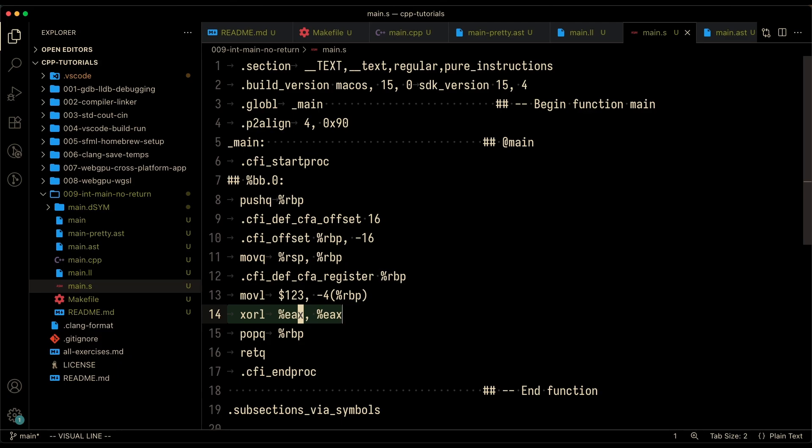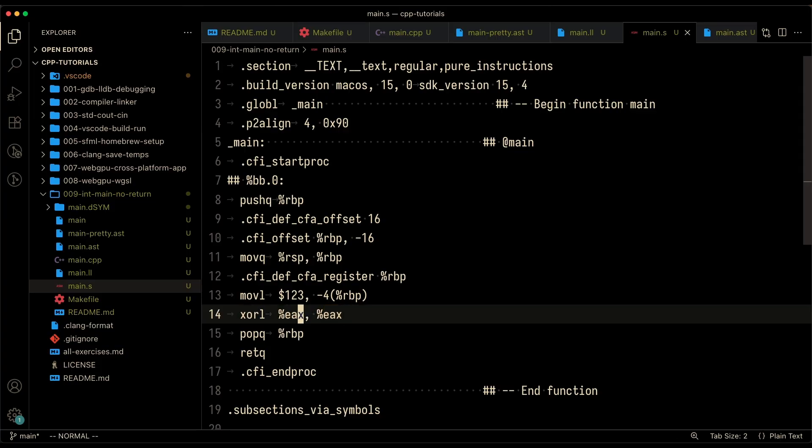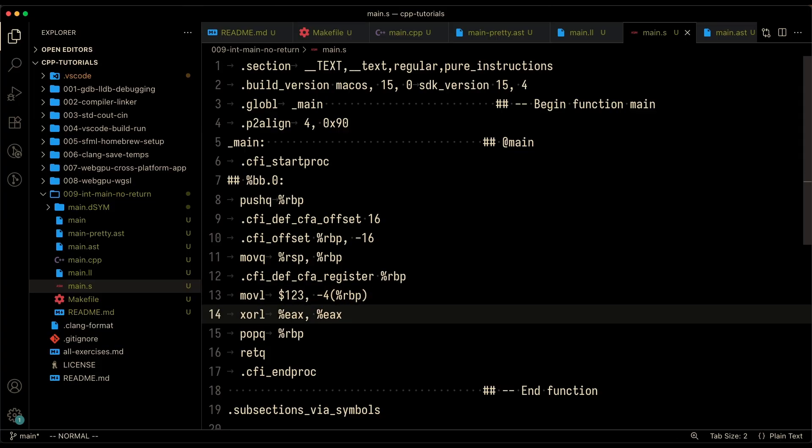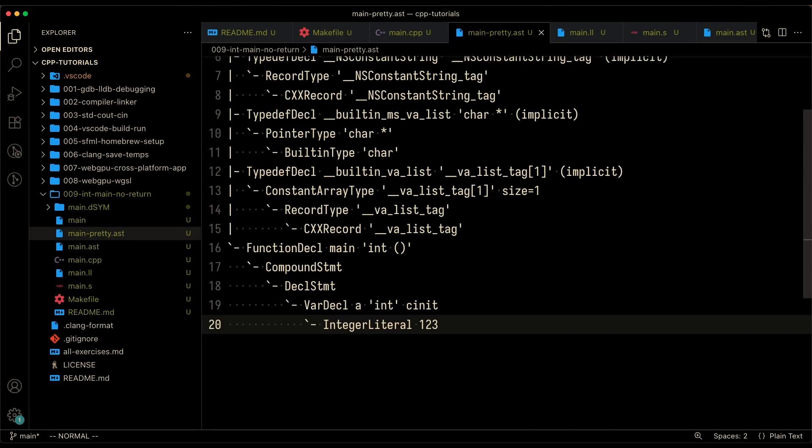So EAX apparently represents what is going to get returned. And in this case, what we're doing is saying XOR the value in EAX. So basically clear it out and set it to zero. If you XOR something with itself, it's going to nullify that value. So one XOR with one is zero. Zero XOR with zero is also zero.